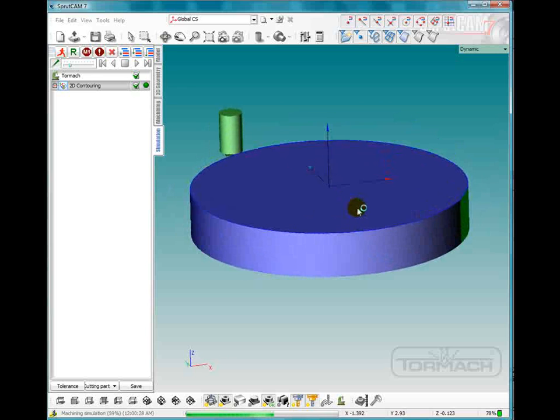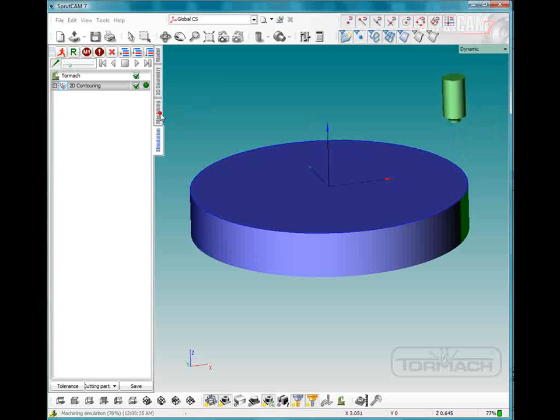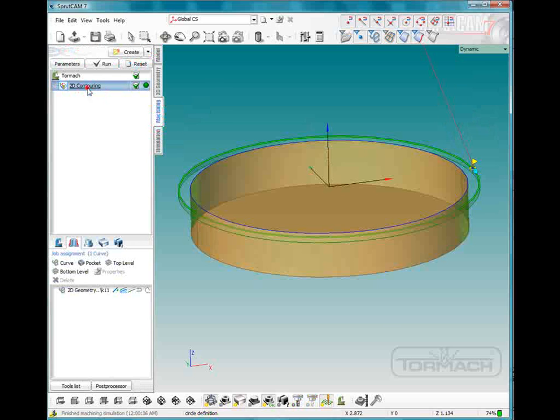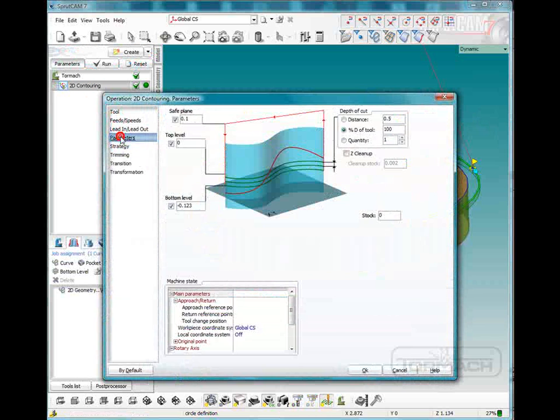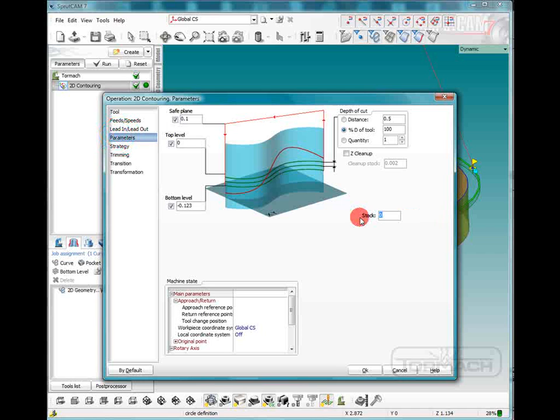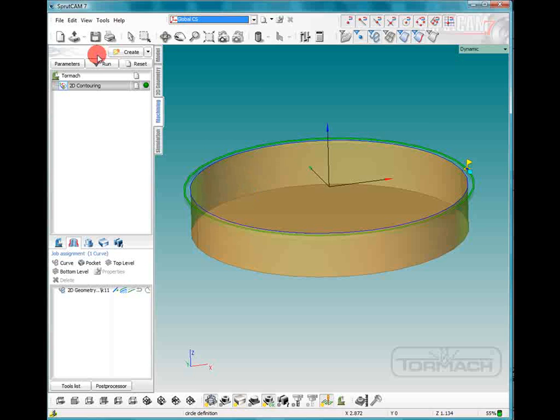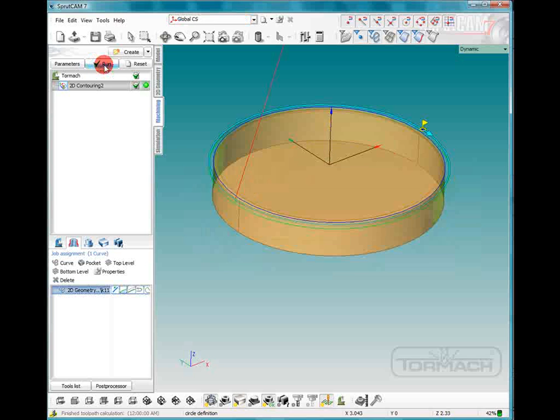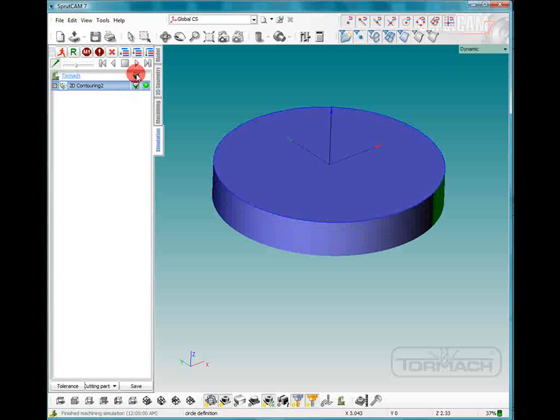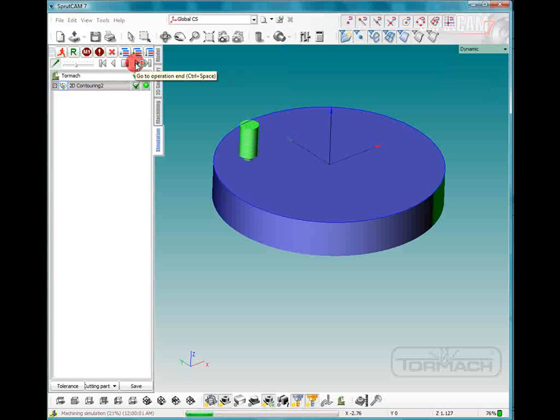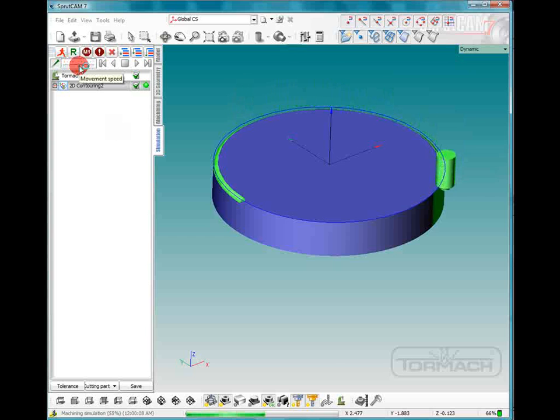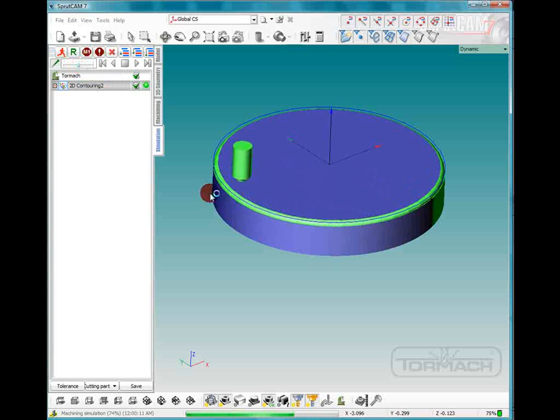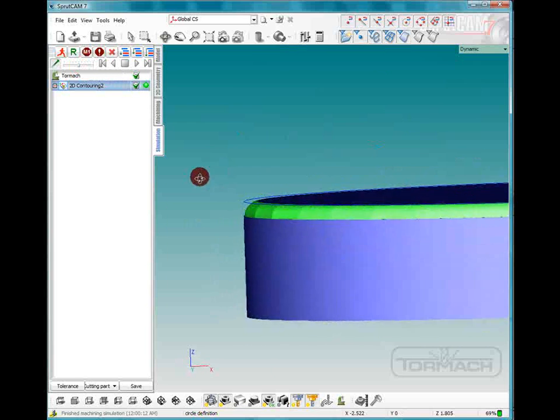So we actually need to bring it in with a stock value. So we'll go to machining, double click on 2D contouring, go to parameters and put in a stock value of negative 0.123, just like we did before. Click on that. So we'll run that. We'll go to simulation. Now we'll play it. Tool come down. And as you can see, it leaves a very nice eighth inch radius all the way around.